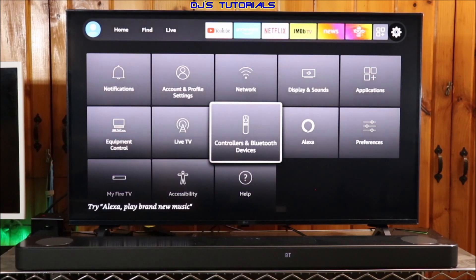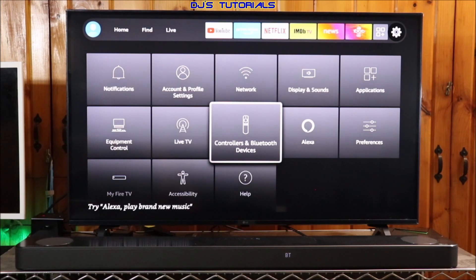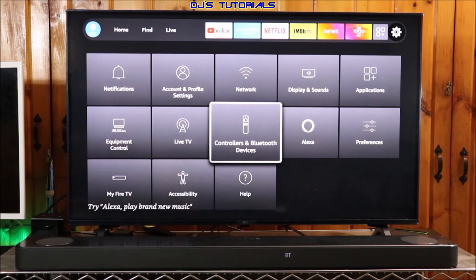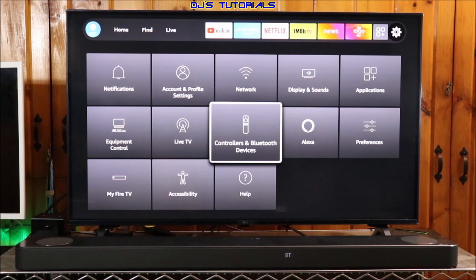This new capability does not require any additional setup or configuration of any kind. Simply pair a Bluetooth audio device.